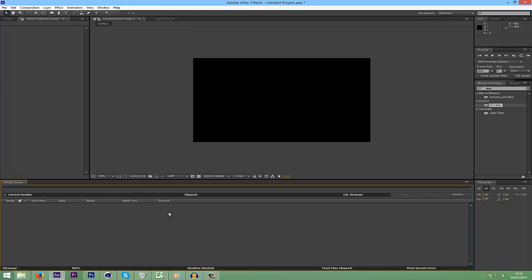If you want to see how to do an intro, you can go and check out my last tutorial which was on Cinema 4D. I'll have a link for that in the description, but this is After Effects.